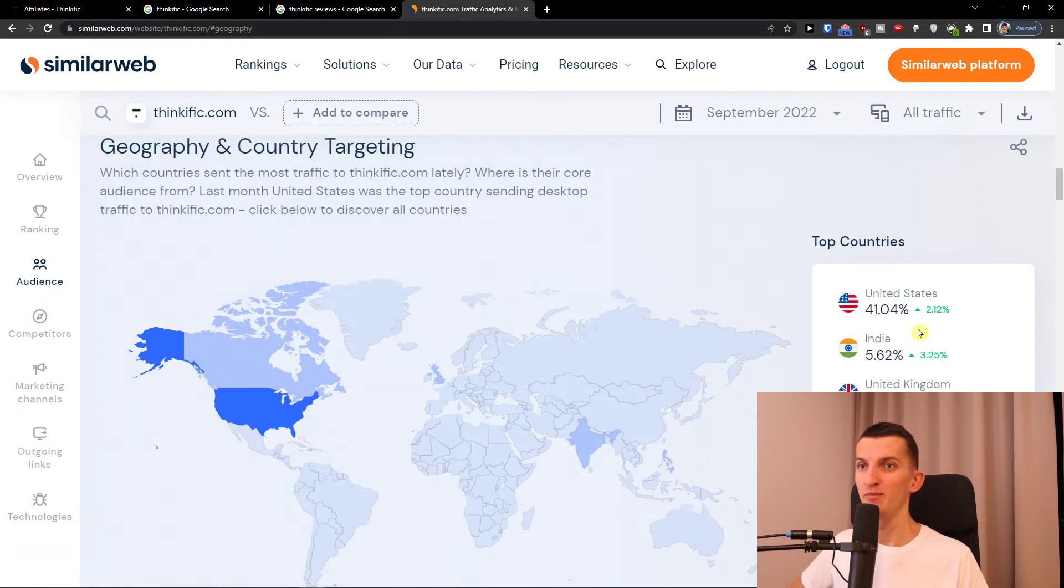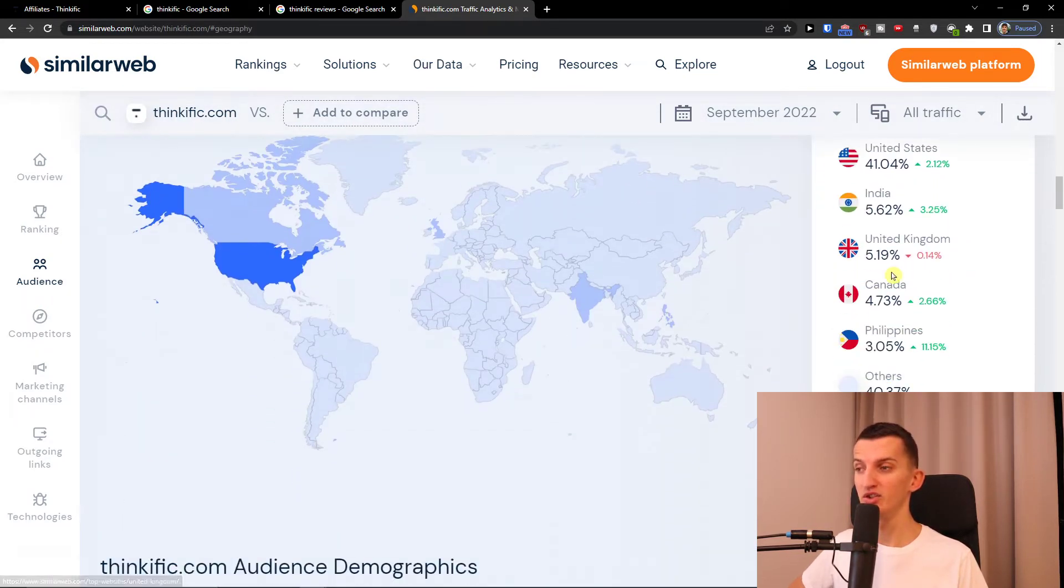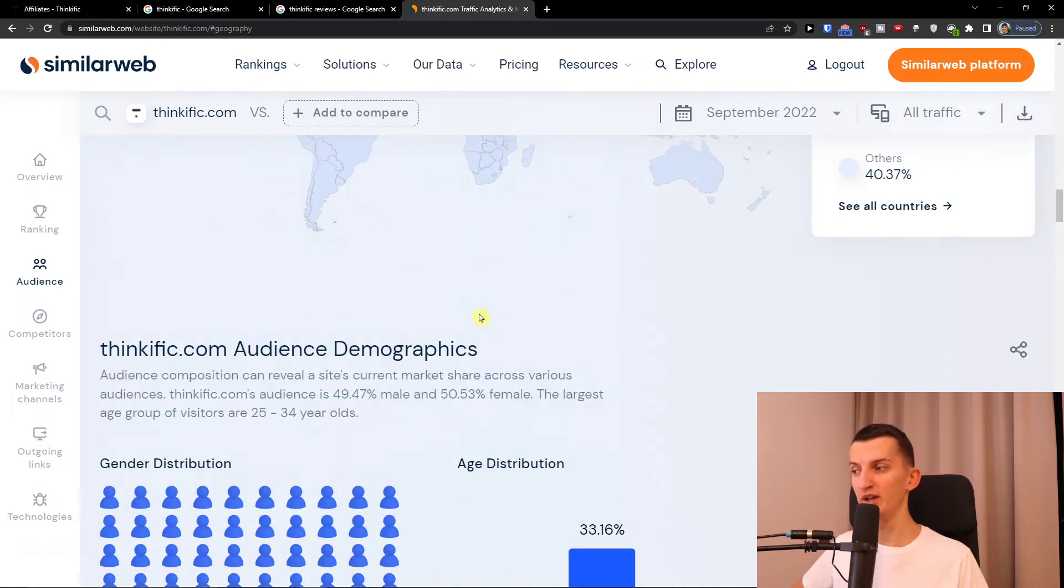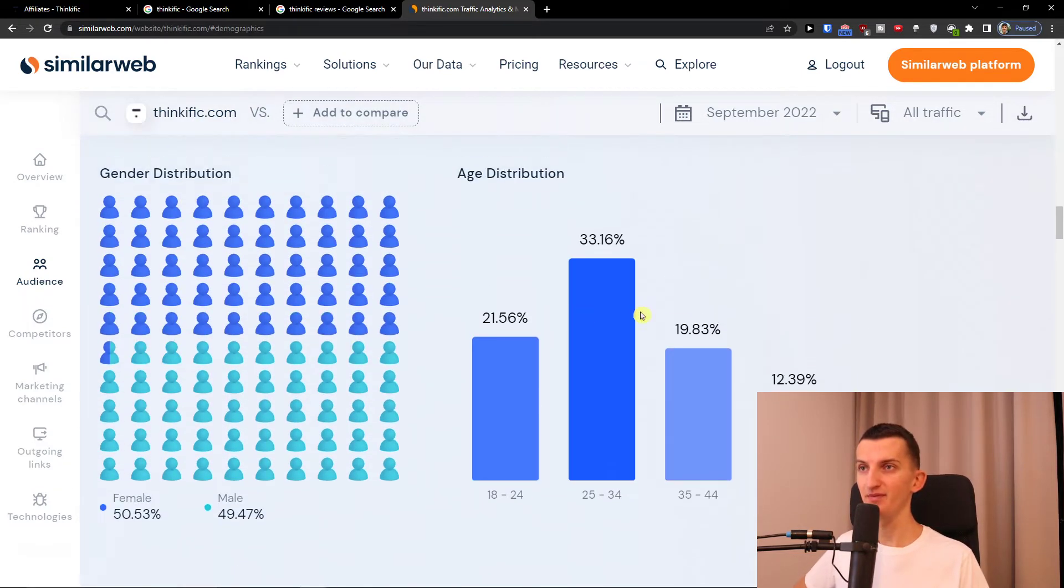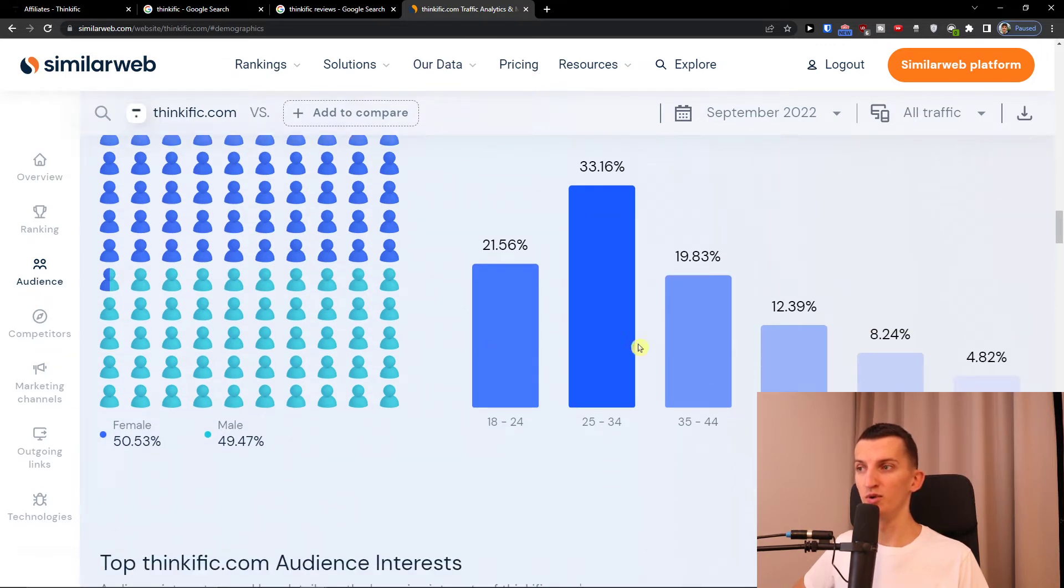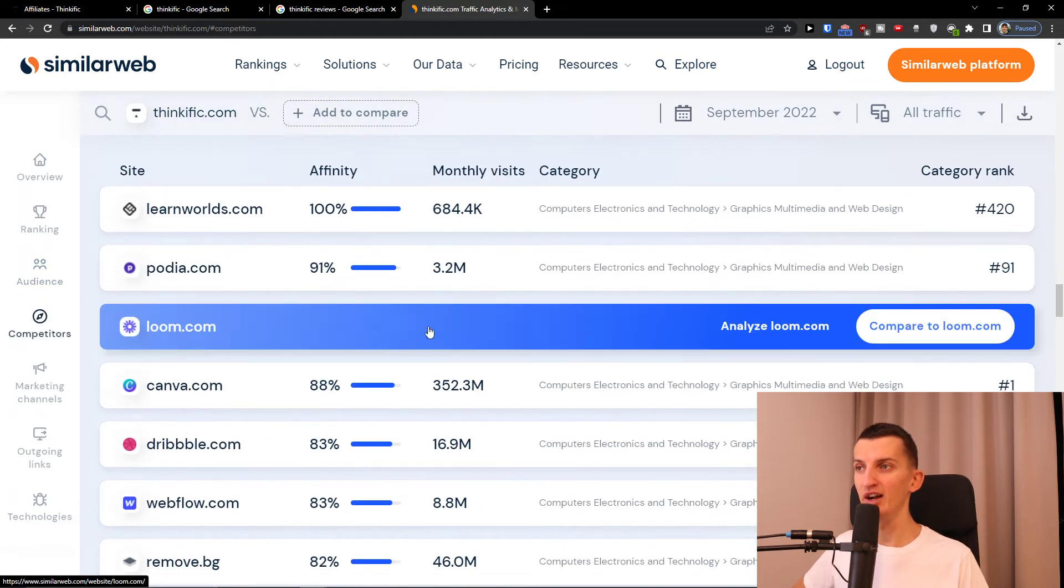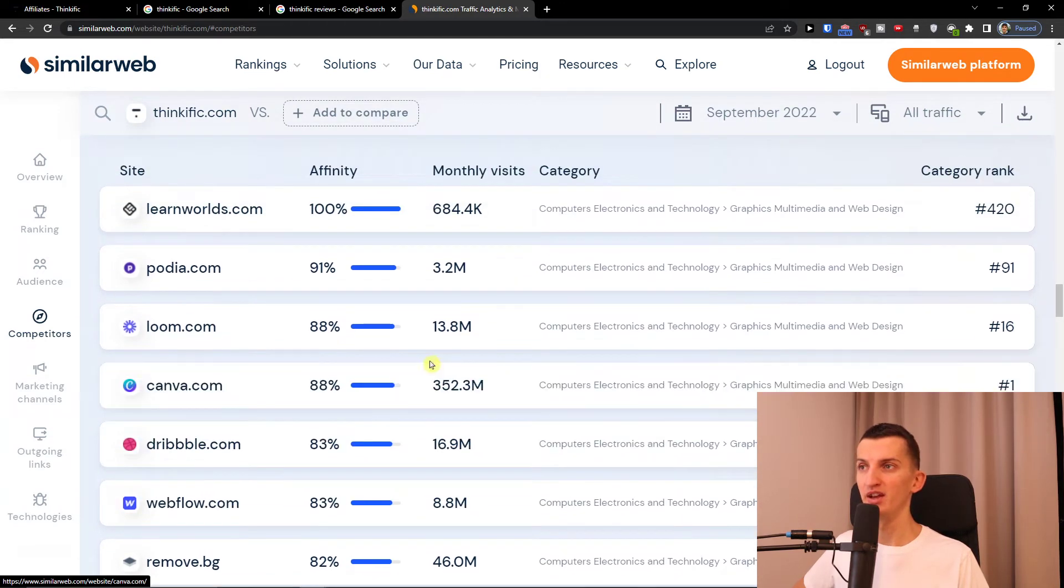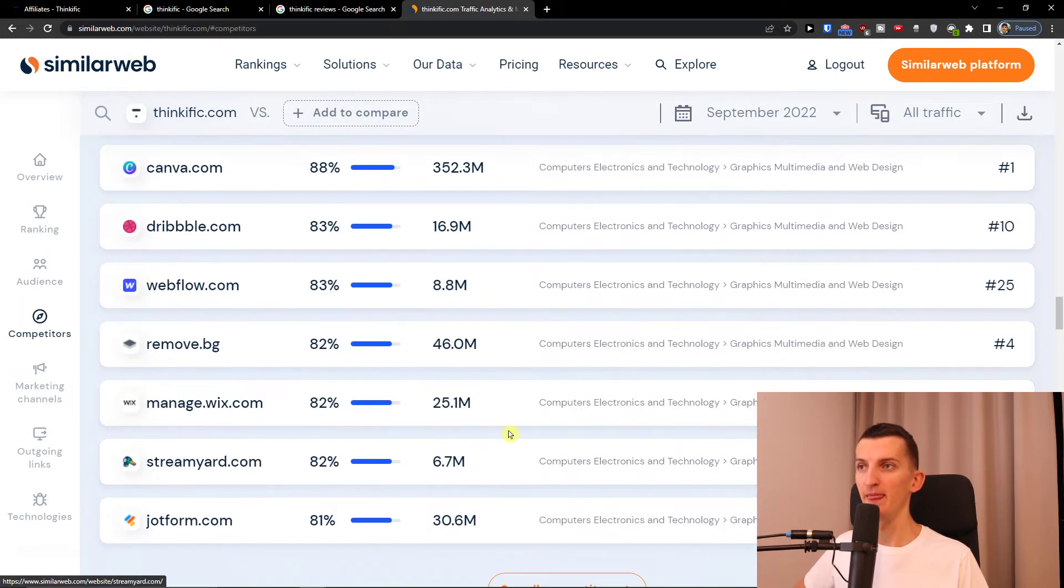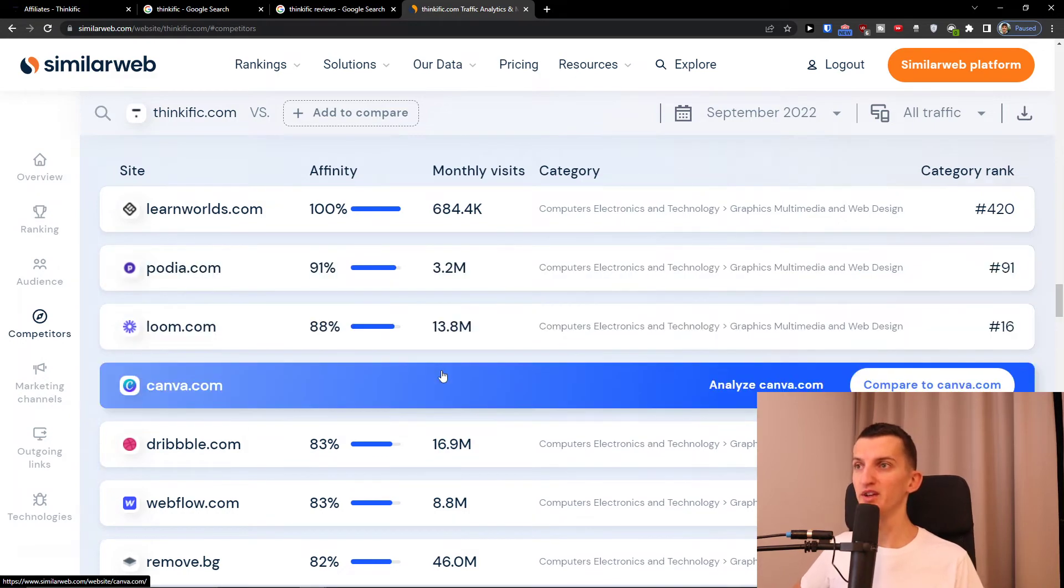Most people are coming from the United States. You see right here if you want to promote it, United States is the way. Age distribution is also most of the adults, of course. And then you see the other visited websites here like Canva, Podia. But look at this - Podia got only 3 million comparing to Thinkific.